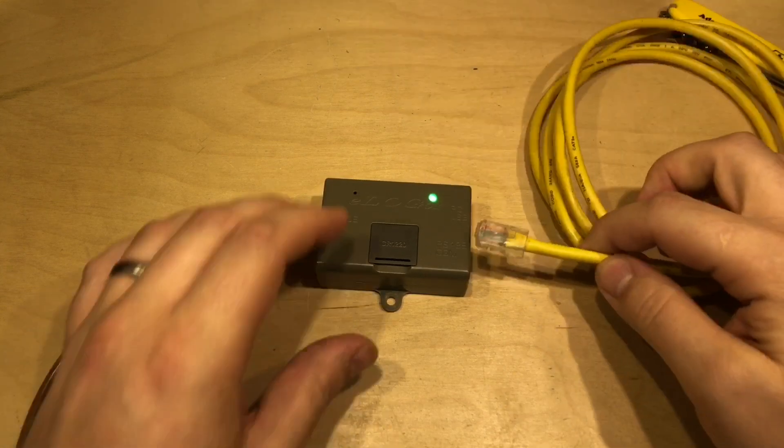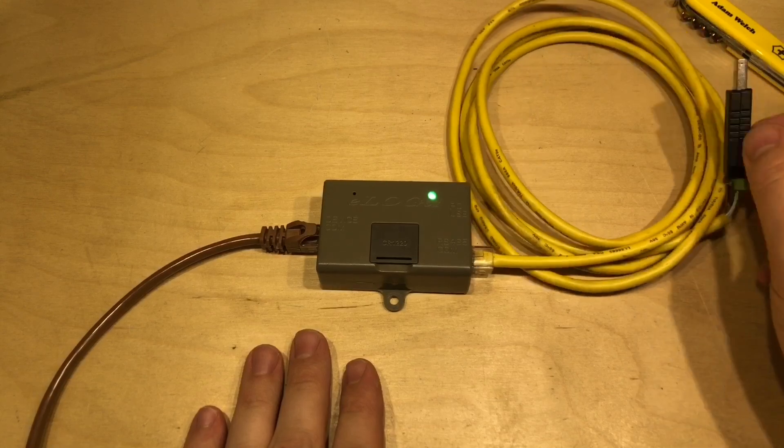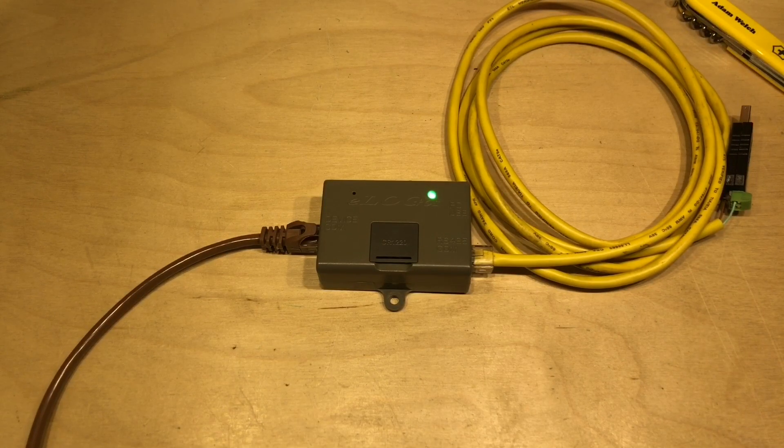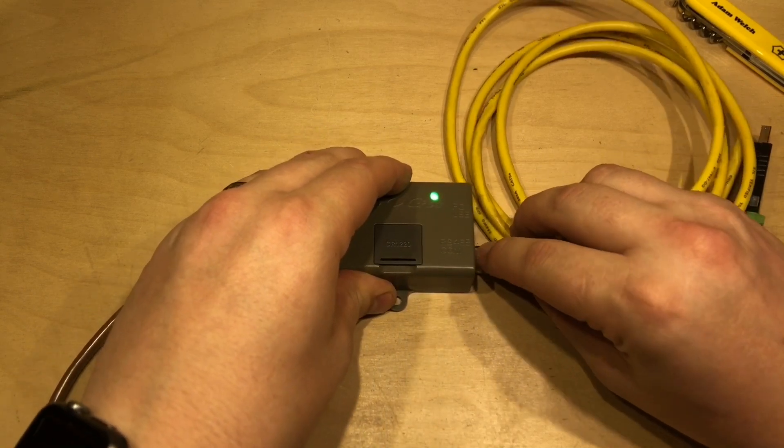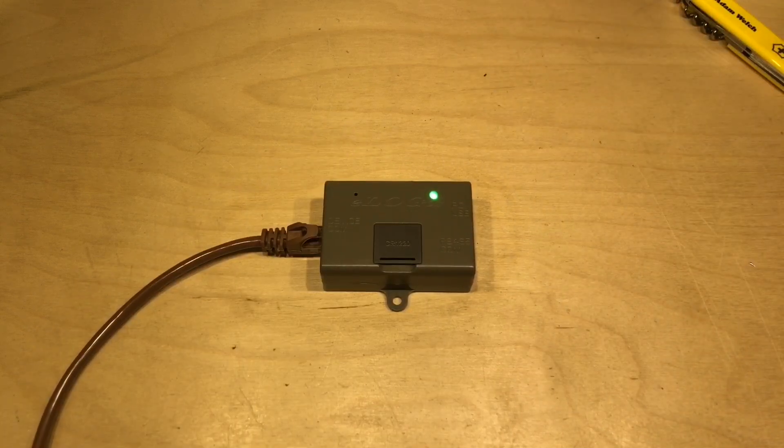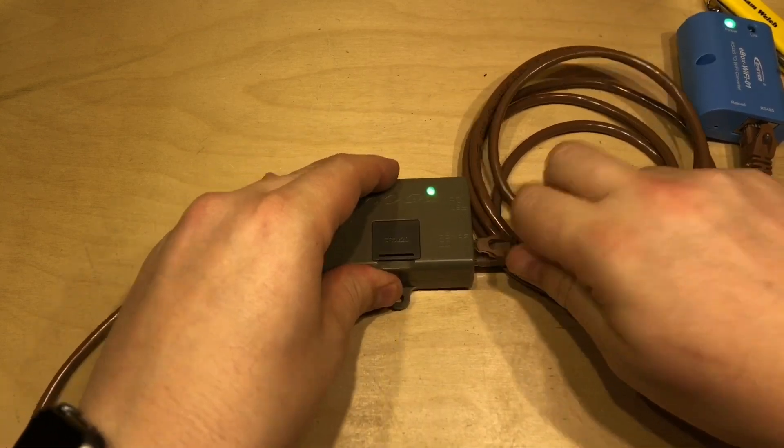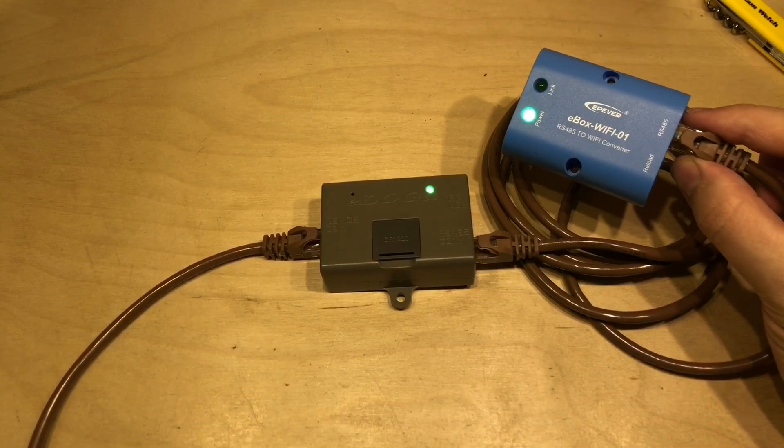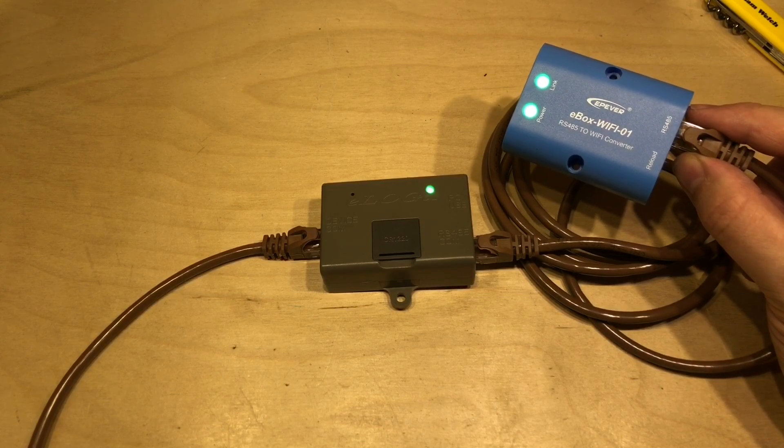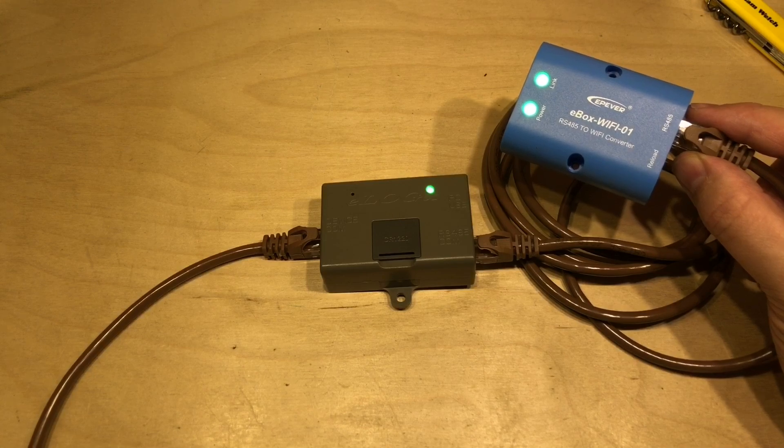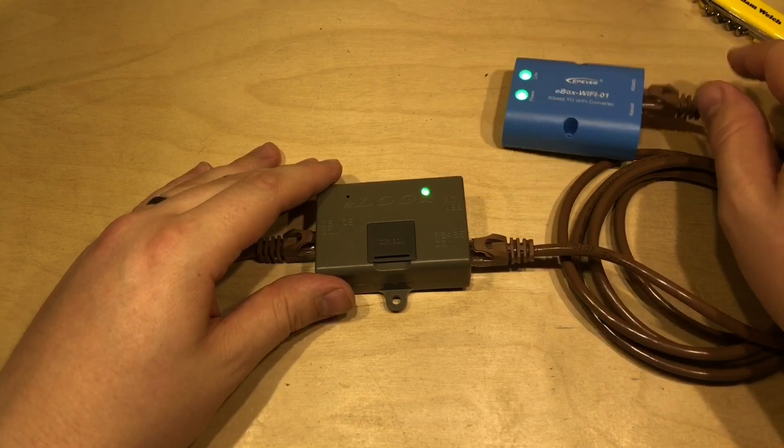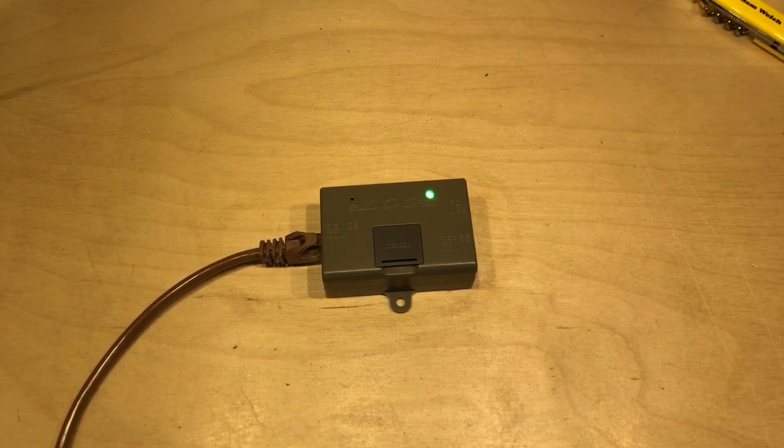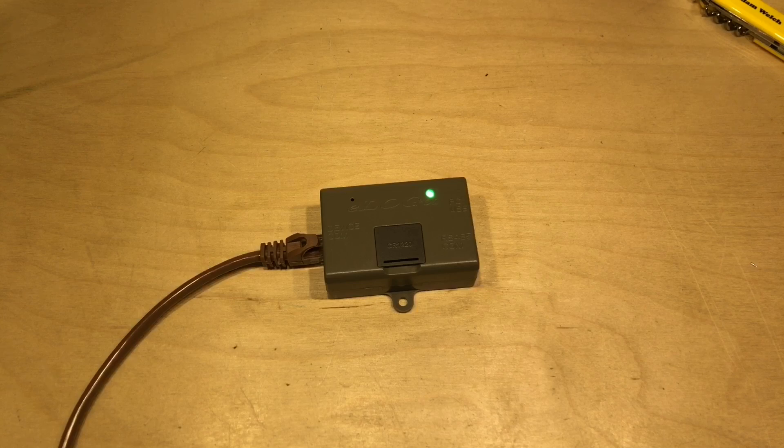It also works with the official cable as well as my homemade RS-485 to USB adapter, and although this isn't mentioned in the manual it also seems to work quite happily with the E-Box WiFi-01 and therefore I can only imagine it works also with the E-Box Bluetooth-01, the BLE-01. So the fact that this complements these accessories rather than replaces them I think is a really sensible decision by EP-EVA.